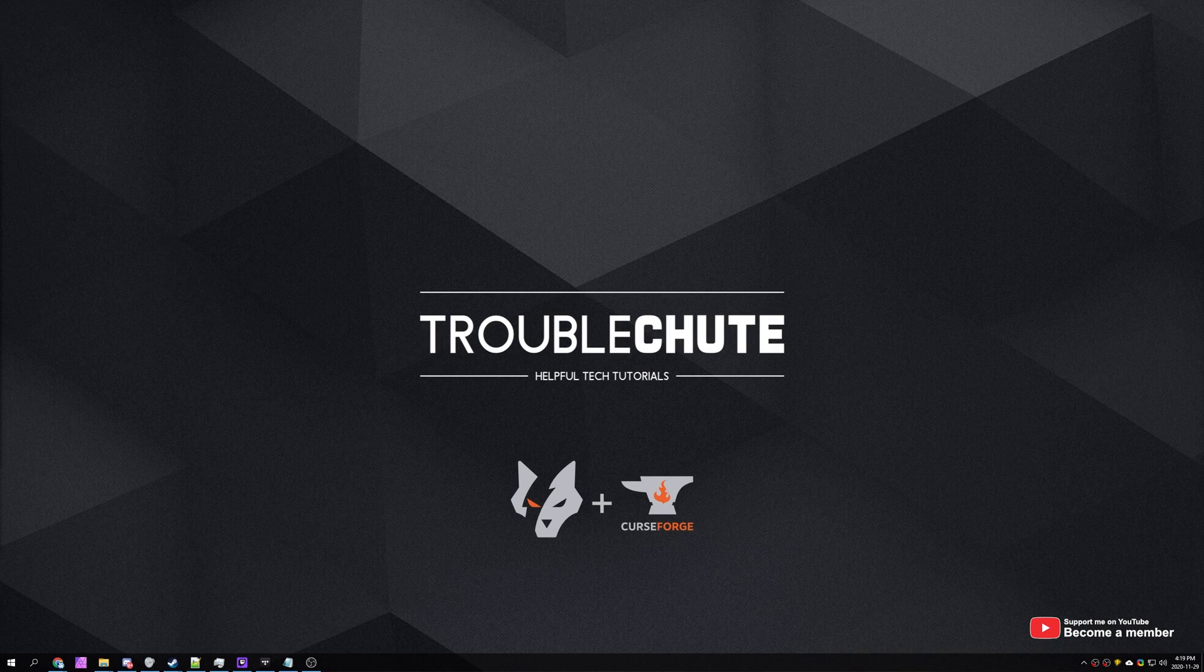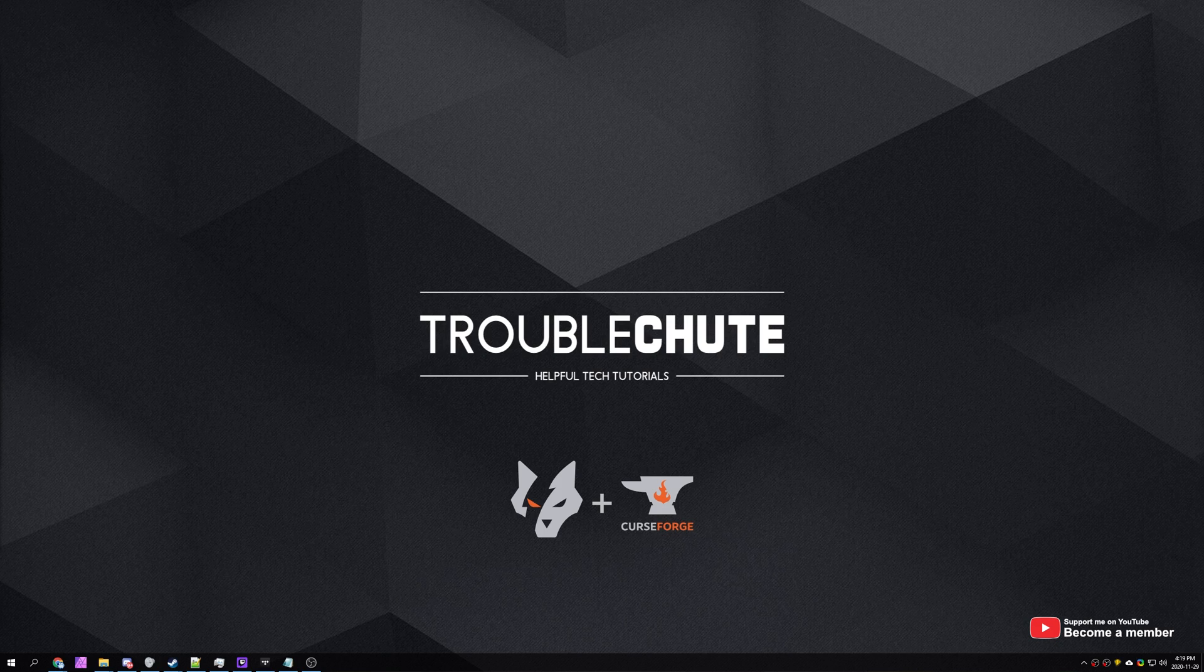What's up, my name is TechNobo here for Troubleshoot and in this video I'll be talking about installing and using the new CurseForge launcher released by Overwolf.